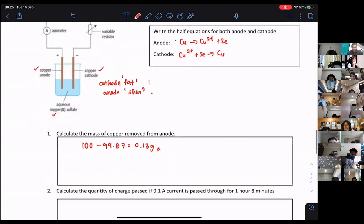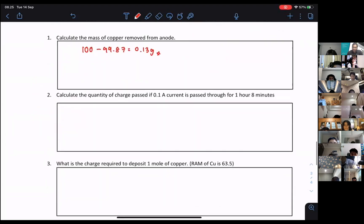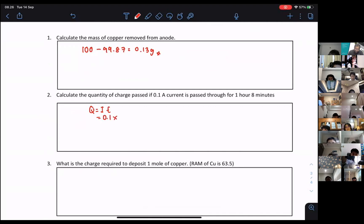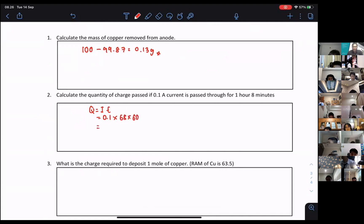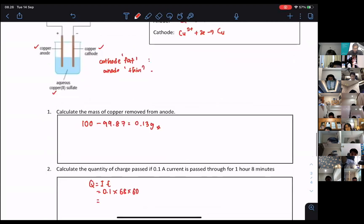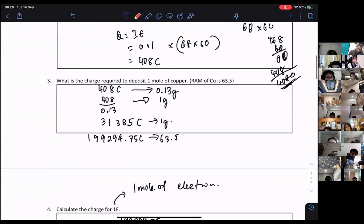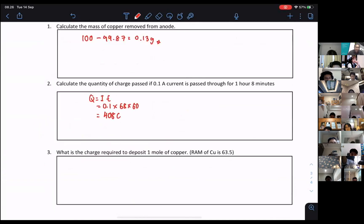Now they ask you to calculate the quantity of charge. This one is quite simple also. Q equals It. The current is 0.1 amperes. The time must be in seconds, so 68 minutes converted into seconds. The Q I have already calculated — Q is going to be 408 coulombs.